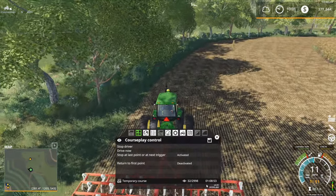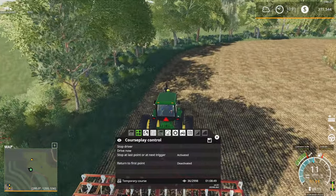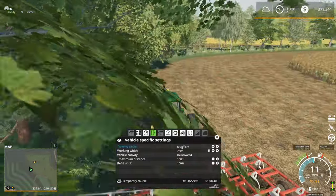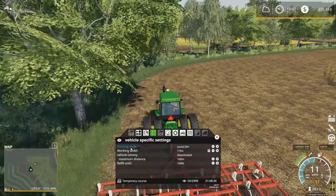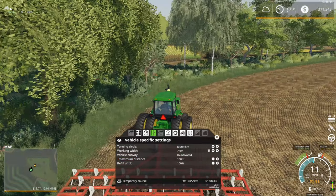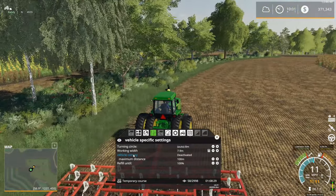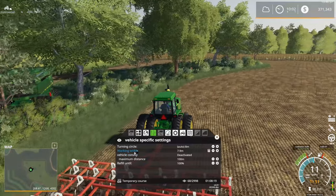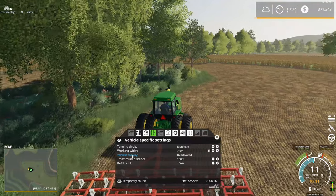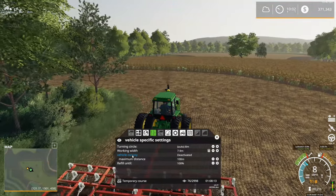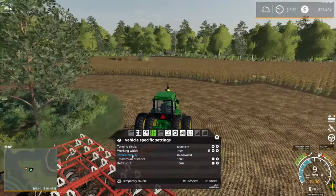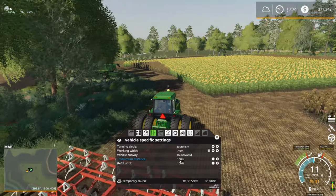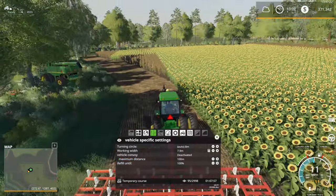CoursePlay estimates it will take one hour and eight minutes to cultivate this field — that's usually fairly accurate, maybe off by a couple of minutes. You can play around with other options as well, though I usually don't bother for cultivating. If you were running multiple cultivators you might want to turn on vehicle convoy mode. Vehicle convoy mode sets a standoff distance — meaning vehicles will not get any closer than the amount you set, in this case 100 meters apart. That's particularly important for harvesting where you don't want combines right next to each other.